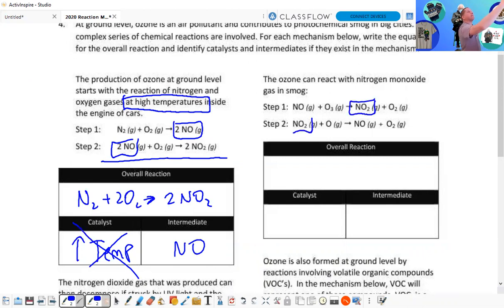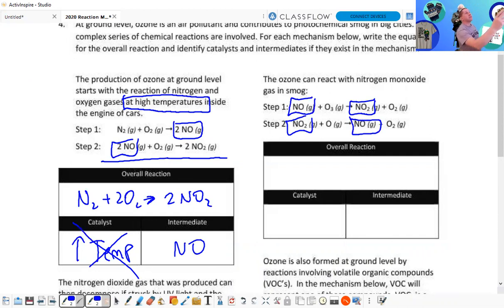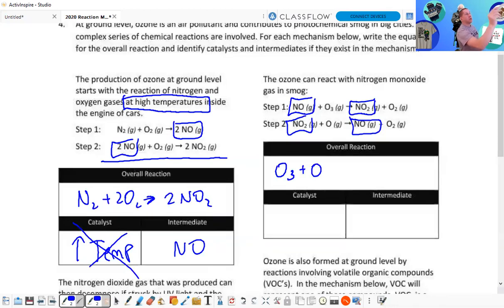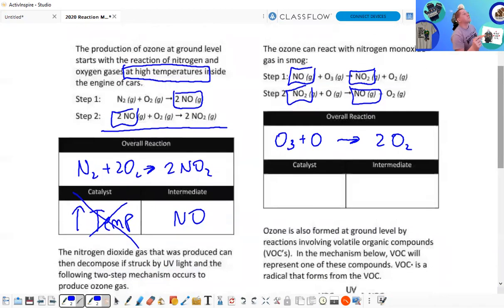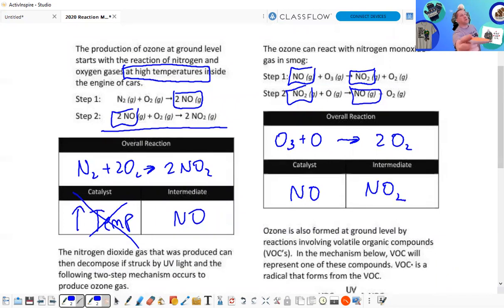Now moving to the right — this time we have a catalyst. The overall reaction: O₃ plus O yields two O₂s. The catalyst is NO, and the intermediate is NO₂.